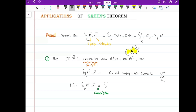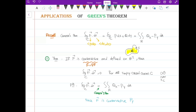Applying Green's theorem gives the double integral over R of the partial of Q with respect to x minus the partial of P with respect to y, dA. Since F is conservative, we have the partial of P with respect to y equal to the partial of Q with respect to x — that is the criteria for a conservative vector field. Therefore the entire integrand is equal to 0, so the line integral equals 0. As you see, we can prove this theorem very easily using Green's theorem.